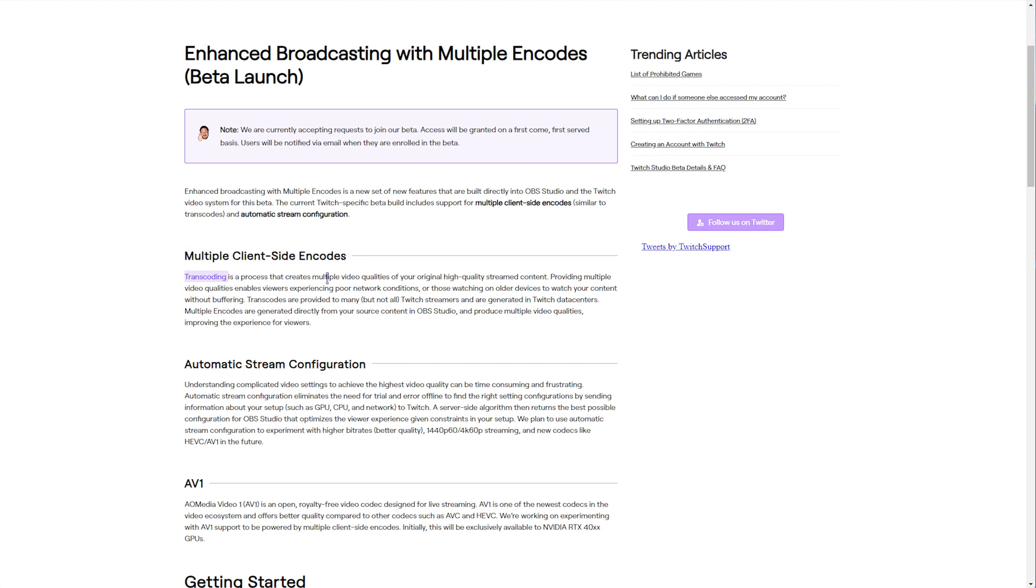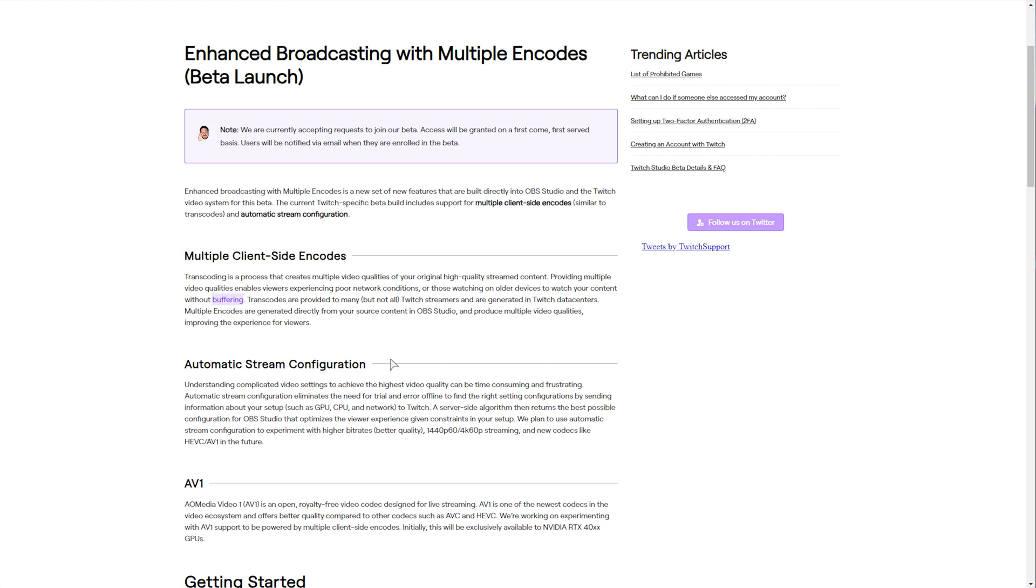Transcoding is a process of converting multiple video qualities from your high-quality streamed content. This allows people with lesser network conditions or older devices to watch it as they please, using less data and processing power for less buffering. For the most part, Twitch does this currently. You upload a stream that's maybe 2K, and Twitch will create 1080, 720, 480, etc.